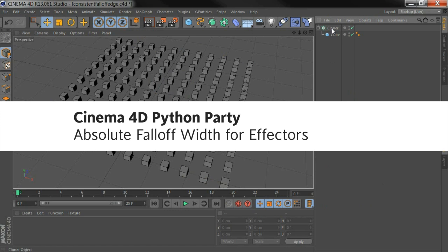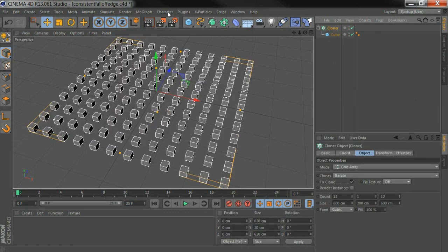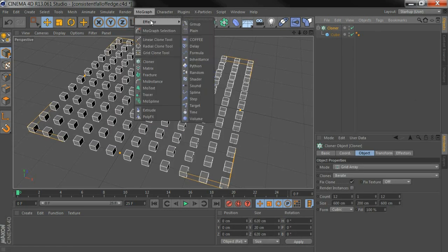Hi everyone, this is going to be a quick one to show you how to get a consistent fall-off edge on your effector fall-offs in MoGraph.